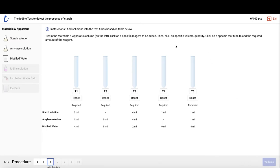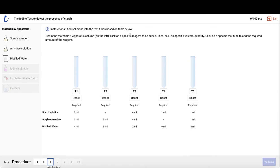Once I click on next step procedure, I'll be brought onto this page that consists of five different test tubes. Keep in mind, as mentioned before, the test tubes here are randomly picked from a list of eight scenarios with multiple storyboards per scenario. This ensures that values and outcomes for each of the test tubes are different. On the top of the screen we have instructions, and the first instruction is: add solution into the test tubes based on the table below.